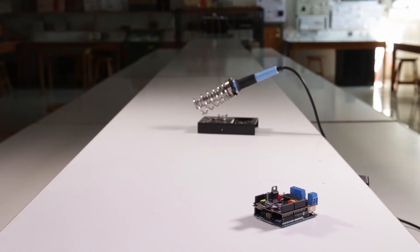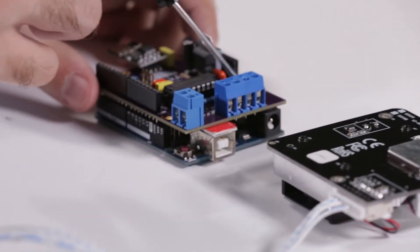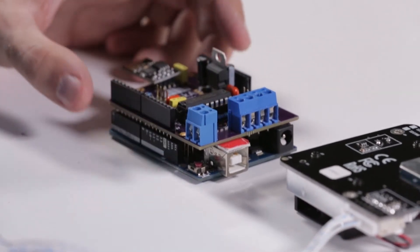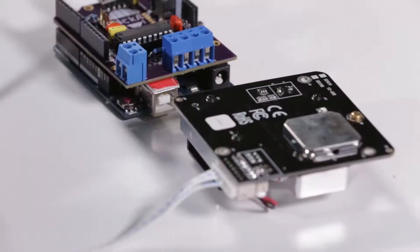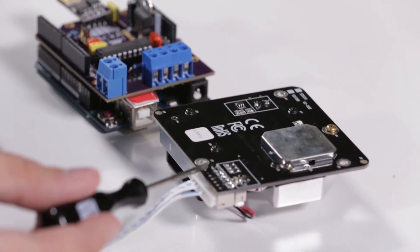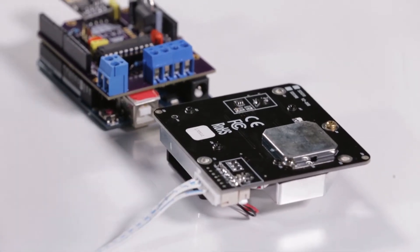Now we need to attach the sensors. Each sensor wire is labeled on top, and you'll also find labels on top of the shield.